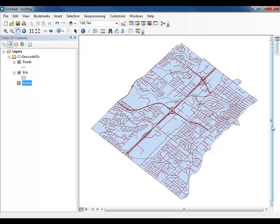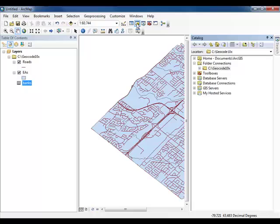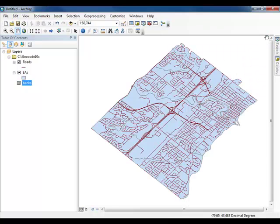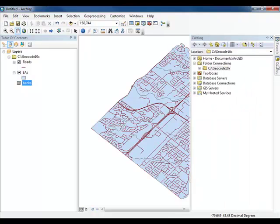In order to display the banks on the map, you will need to use a tool called an Address Locator. To do this, first open the catalog window. You may wish to take advantage of the auto-hide feature to minimize the catalog window when it is not in use. You can open the window at any time by hovering your mouse over it.